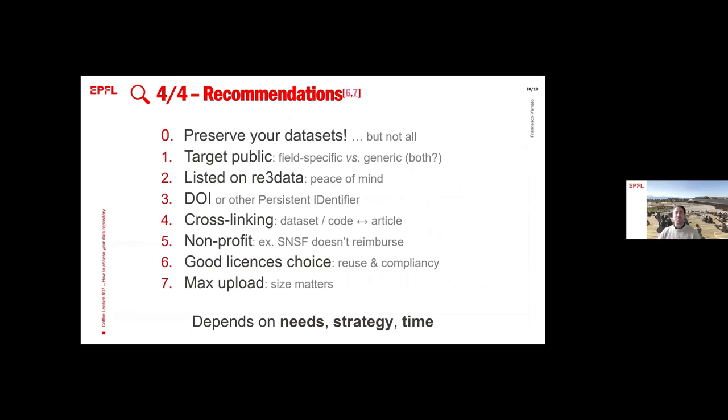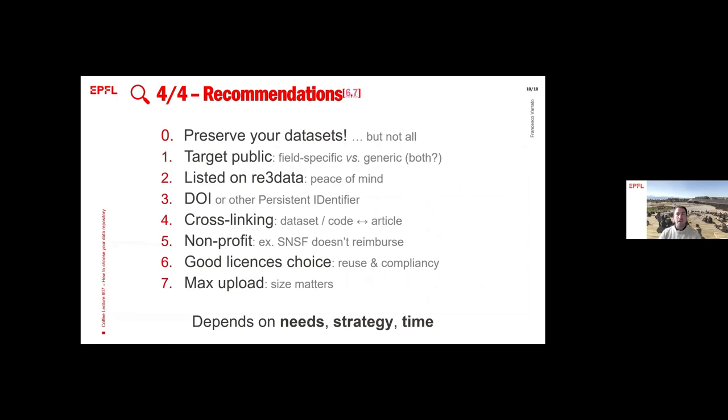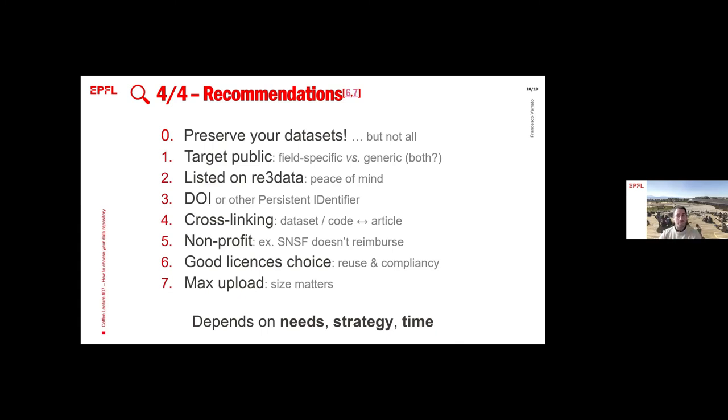Last slide. Recommendations. First of all, zero of all, baseline, preserve your datasets. Select them, not just everything. Select your datasets. Target the public. You can publish or share your datasets on a generic data repository or a field specific one, or both. Why not? Just for the peace of mind, be sure that the data repository you are going to use is listed on re3data and certified.